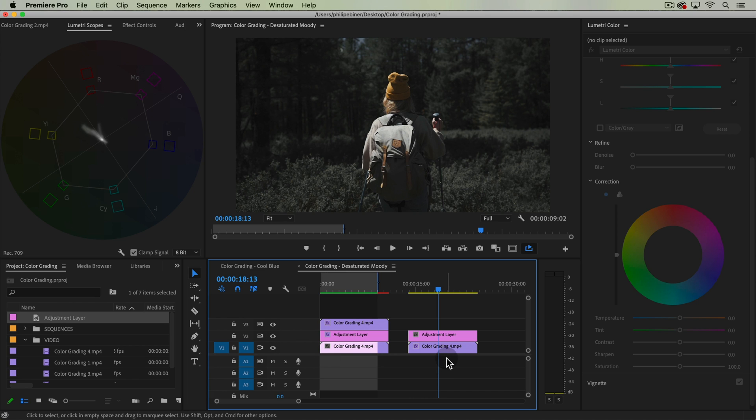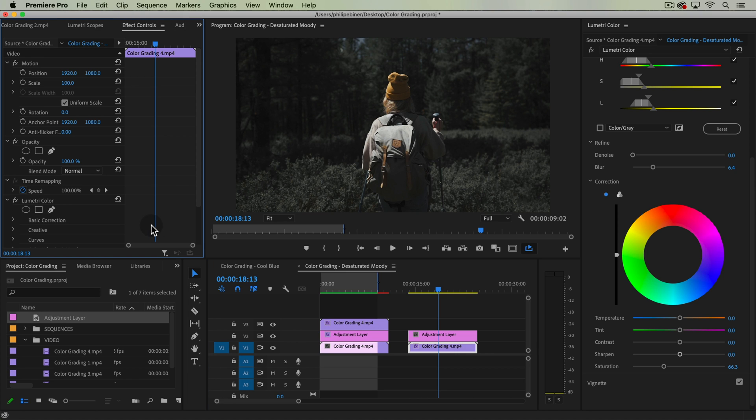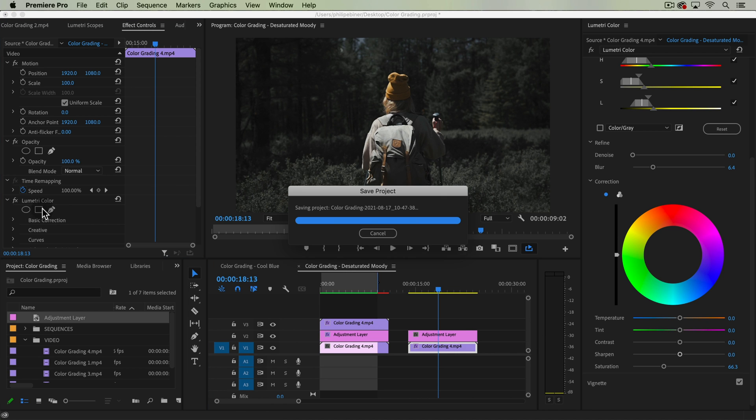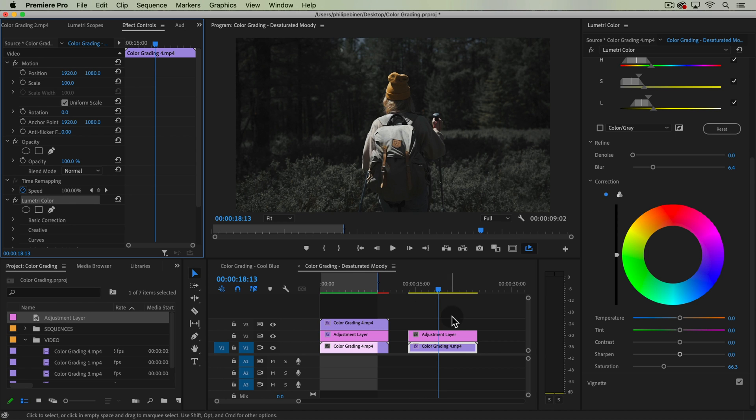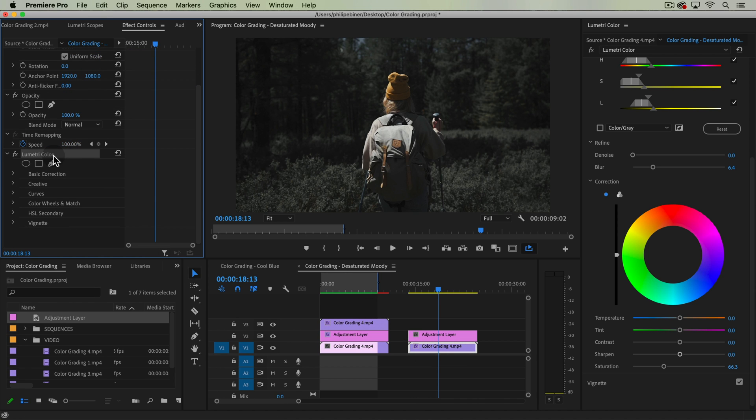And it looks like I was actually applying that effect to the color grading, which is a good thing to note because if we want to move this to the adjustment layer, which we can then apply to other clips, what I'm going to do is cut this lumetri color effect from the grading clip. So, with that selected, with effect controls open.